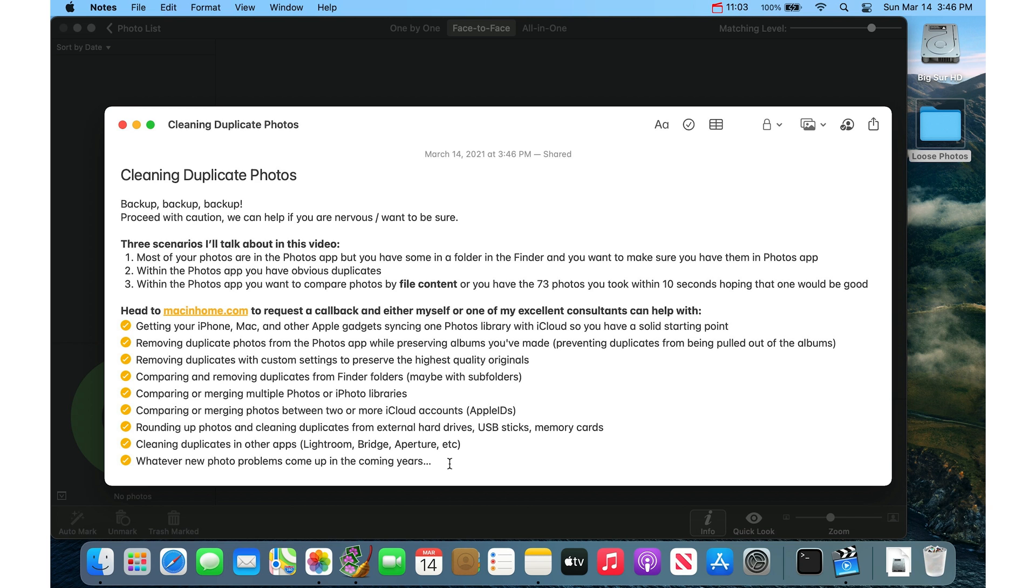Just reach out. We would love to help. Head to macandhome.com and request a callback.